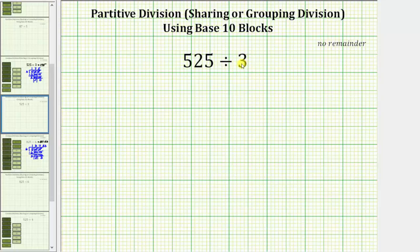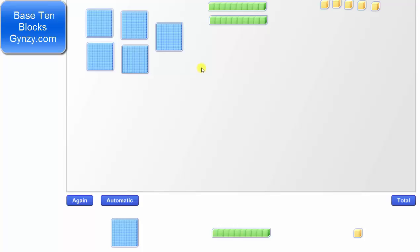Using base 10 blocks, we begin by modeling 525. For review, a flat equals 100, a rod or long equals 10, and a unit or bit equals 1.